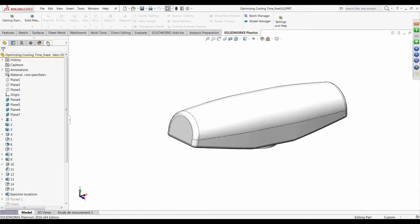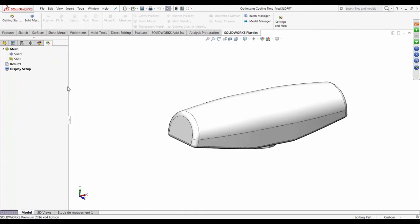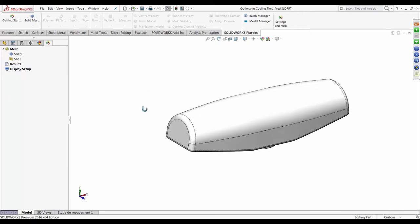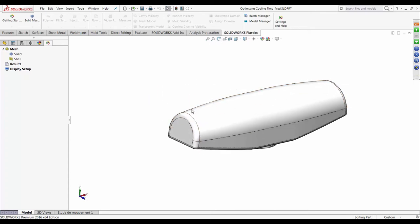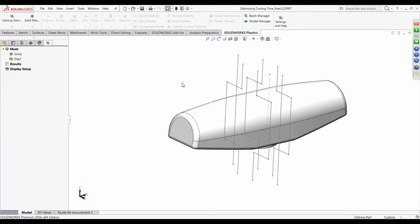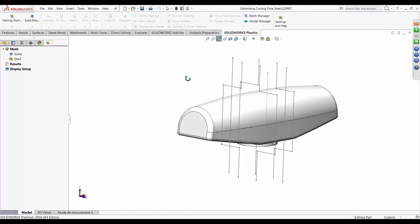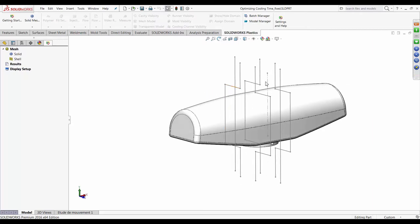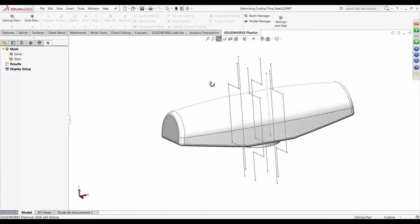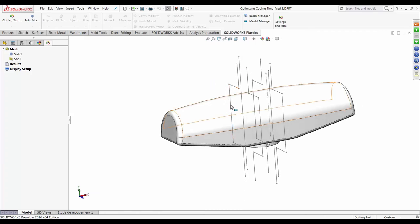The command manager updates to include SOLIDWORKS Plastics buttons, and a Plastics feature manager tree manages all analysis parameters. The analysis tree starts empty, so first I need to mesh the model to translate the solid model to the solver. I'll activate the sketches to show you what the cooling lines look like. To simulate cooling lines, all I need are a couple of sketches representing the coolant circuits — I don't need the physical cooling lines themselves.